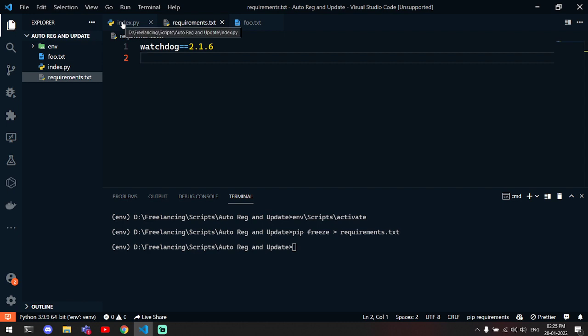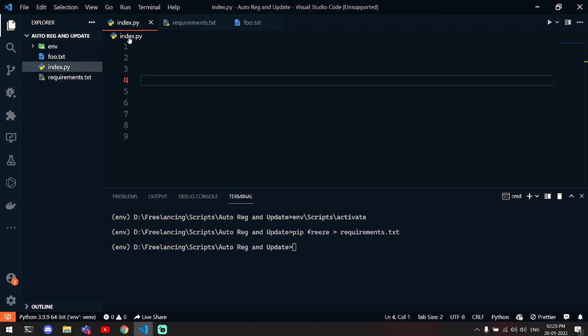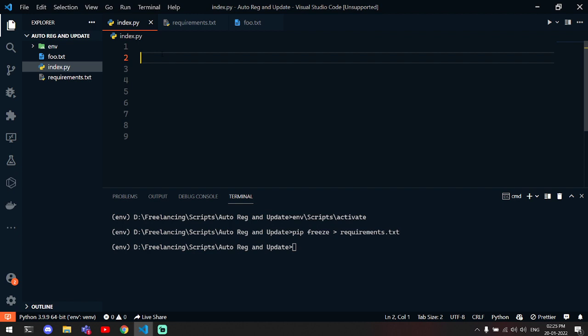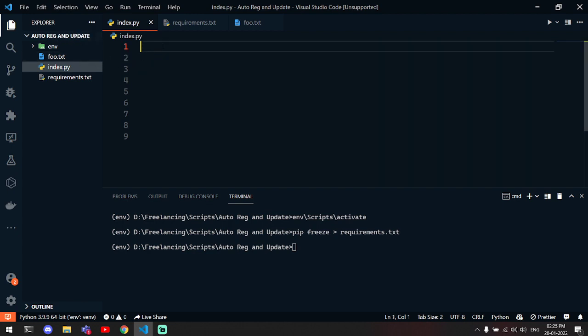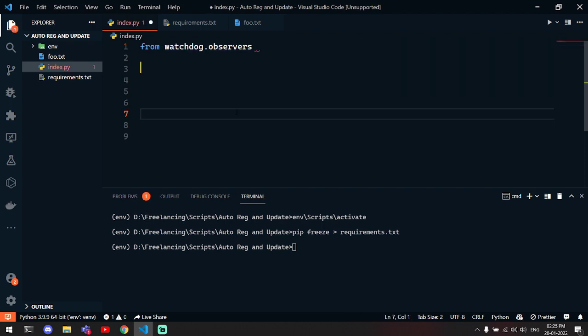Let's go to our index.py. In index.py, what you have to do is first import some event handler and observer from the library you have installed.